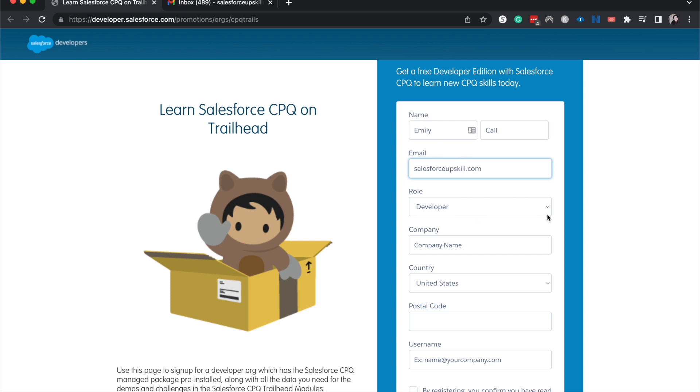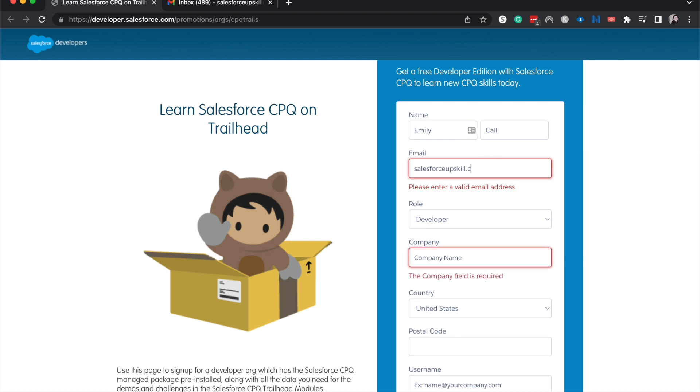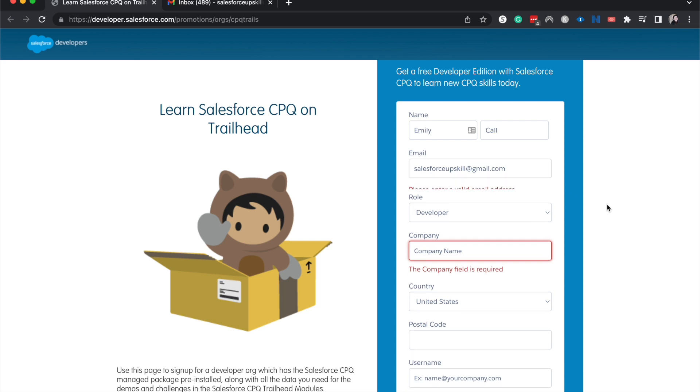And then choose role, company name. Oh, I forgot to put in a valid email. There we go.